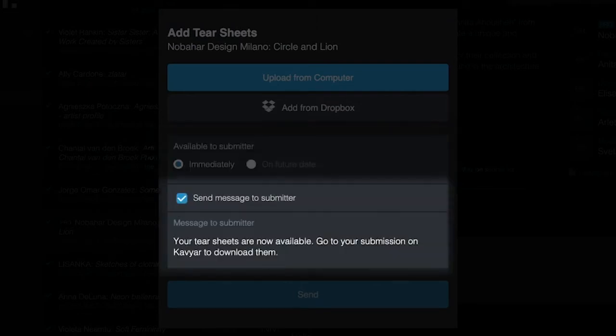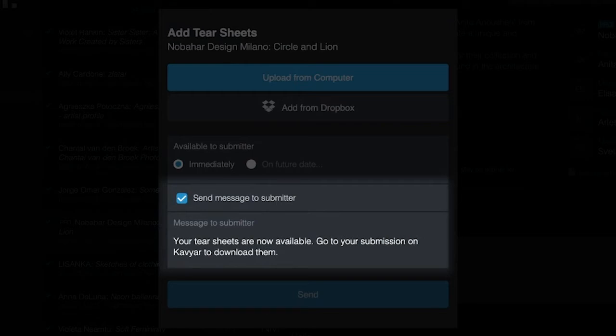And finally a notification to the submitter. This will send a message to the submitter's email. By default this field will be automatically populated with this message. However you can change it to fit your needs.